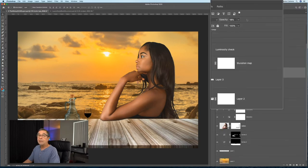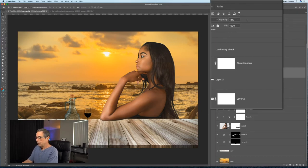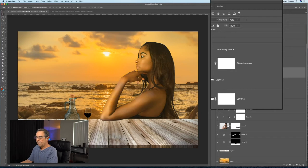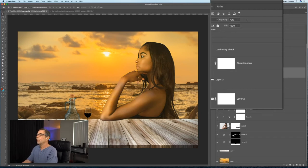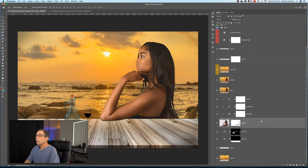You can change the opacity of a layer in the layers panel. If you hit V for the move tool, and type in the keyboard, say I'm going to type in four, and the opacity is 40. Type in seven, opacity is 70. And if you want a percentage like 18%, just type in one eight. So that is changing the opacity of a layer.